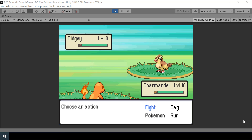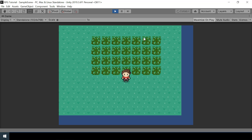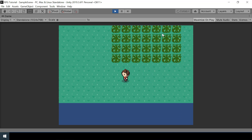Hey everyone! Welcome to part 35 of my Pokemon game series in Unity. In this video, we will implement the run mechanic — so if I choose the run action, I'll run away from the battle. We'll also fix some of the issues that we currently have when catching new Pokemons.